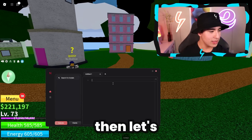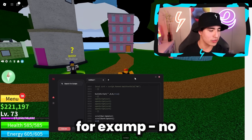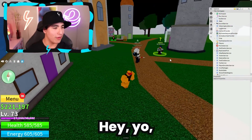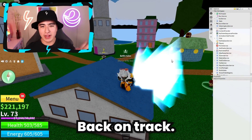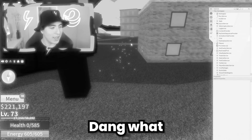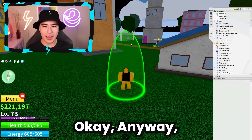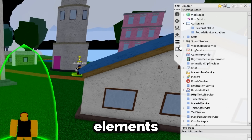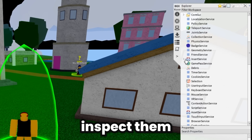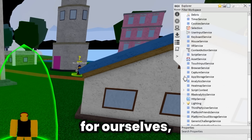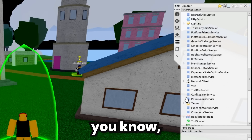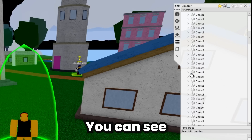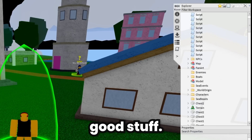Let's go into Blox Fruits. Let's go ahead and do Dex Explorer — Dex Explorer is not dark mode. As you can see, we got Dex Explorer right here. We can see all the different elements of Blox Fruits, inspect them, and try to make scripts for ourselves to auto-farm or that type of thing. It's a pretty useful tool if you're looking into doing that — you can see all the different maps and all that good stuff.